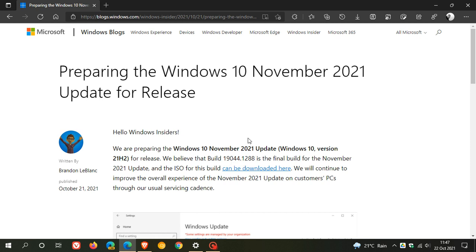And I've mentioned in numerous videos previously that it's not going to be a major feature update. There's going to be no visual redesign, no new features. It's going to be rolled out using an enablement package, so it'll be a quick, small update. The updates will address productivity and security issues.